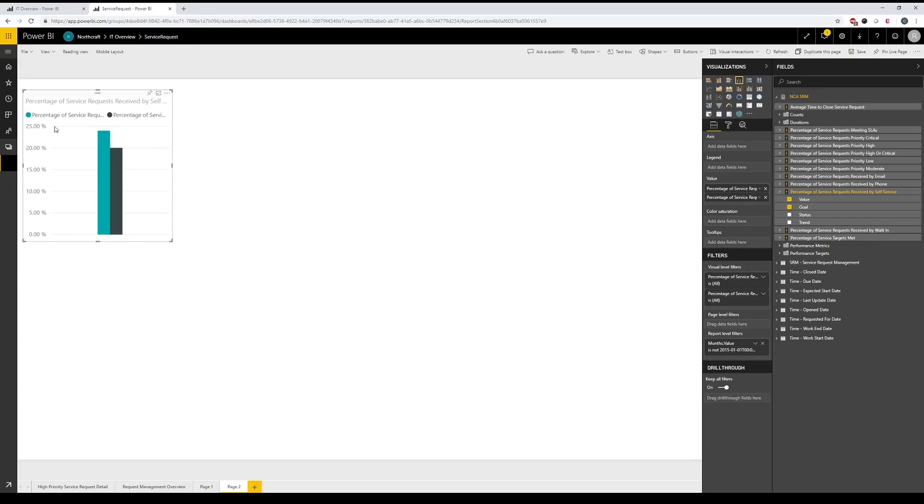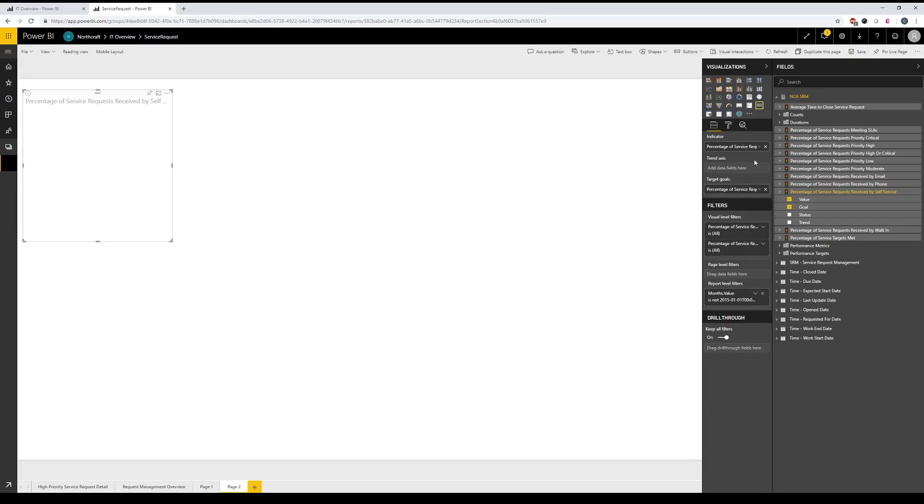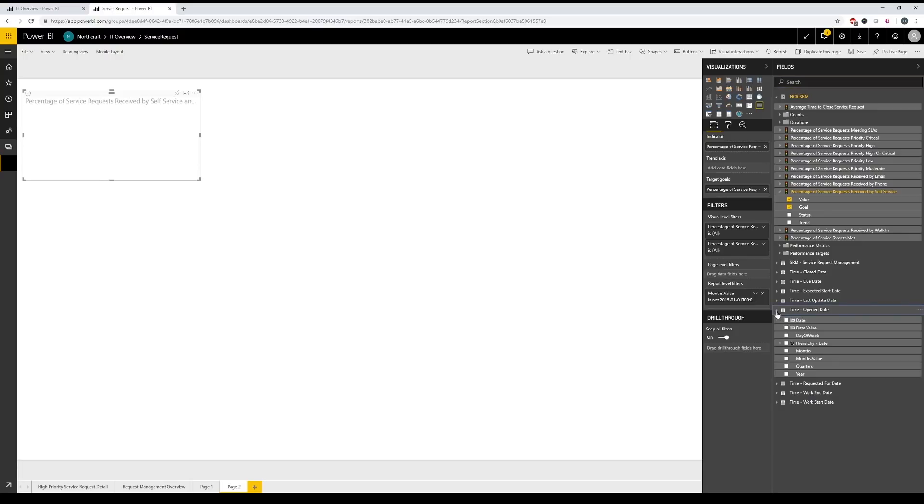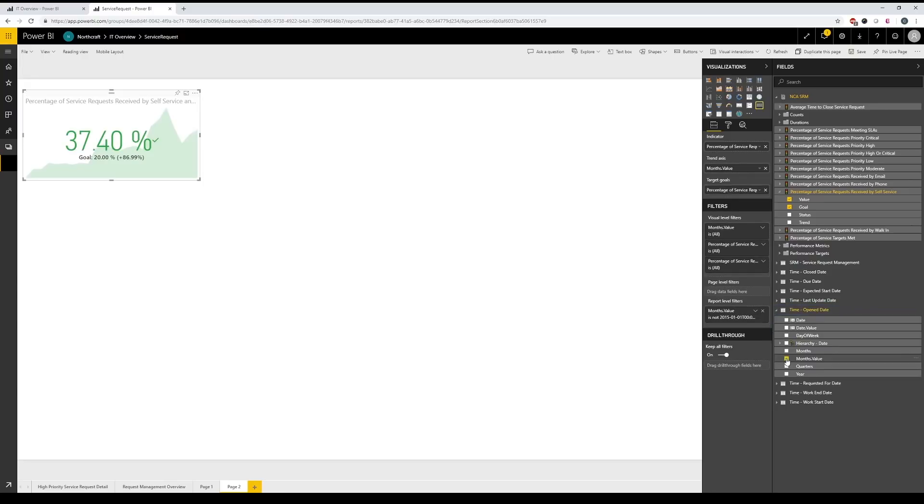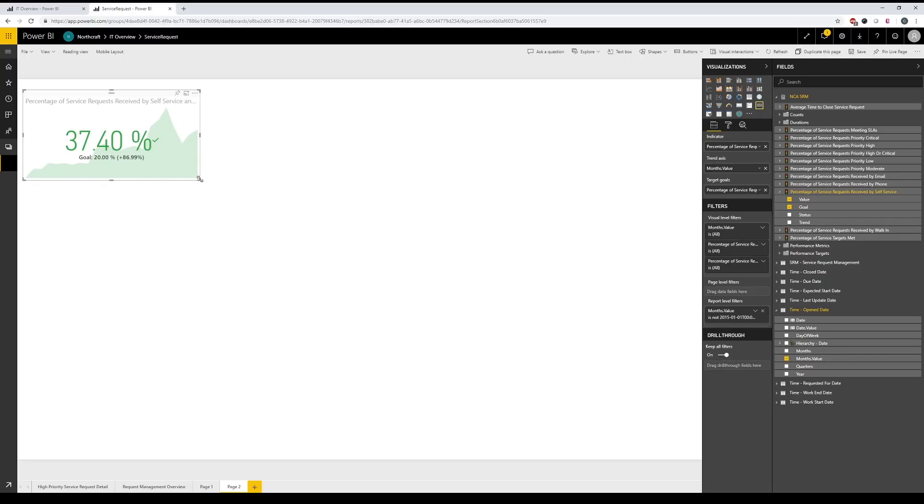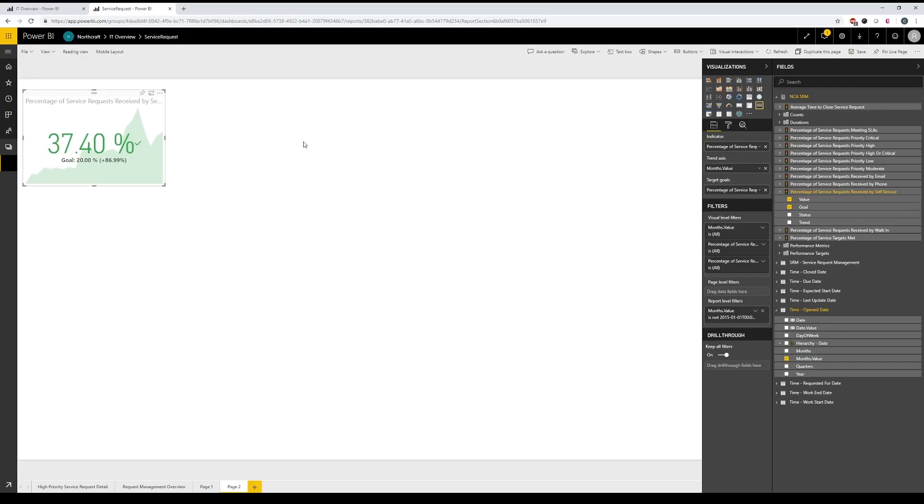And now before we add our trend, let's go ahead and change this widget into a KPI widget. And we're not quite done yet. Now we need our trend. And for the trend, let's go ahead and use open date down here at the bottom for our timeframe. And we will use months.value to average that out over each month. So that looks pretty similar to our previous KPI at 37.4%. And our goal is 20%. So we've exceeded that by about 17%.